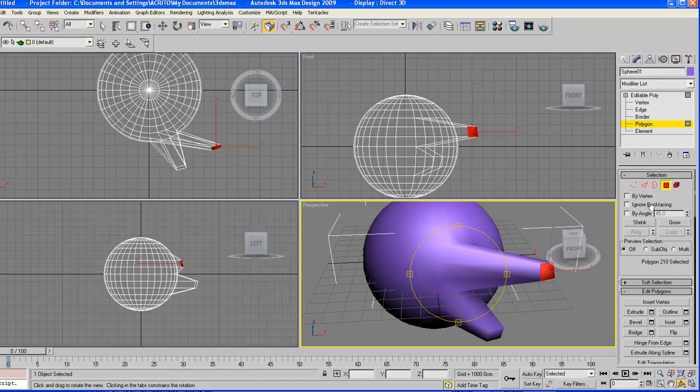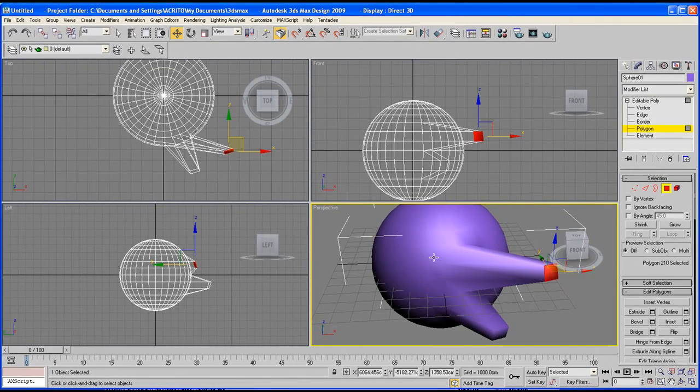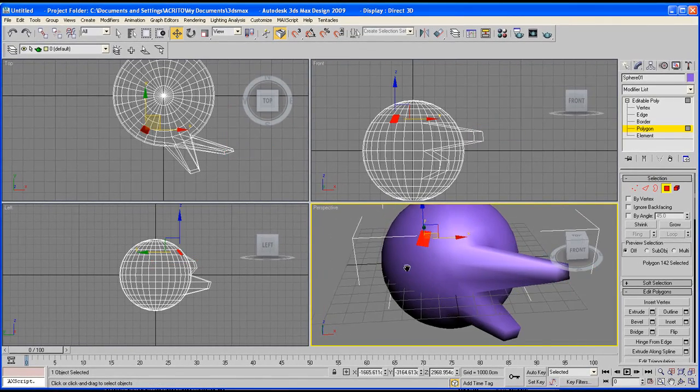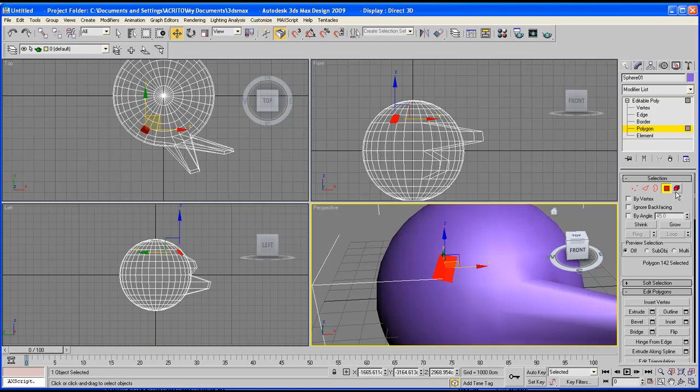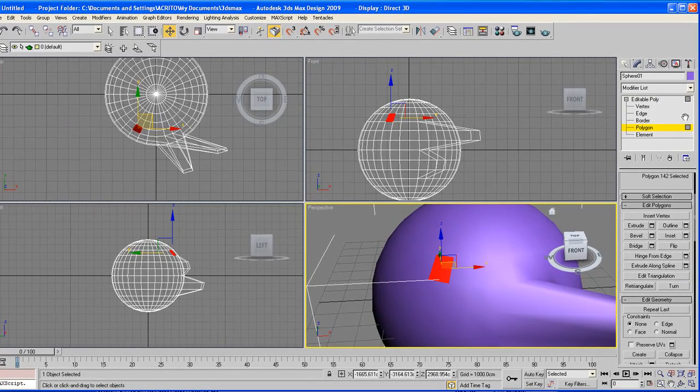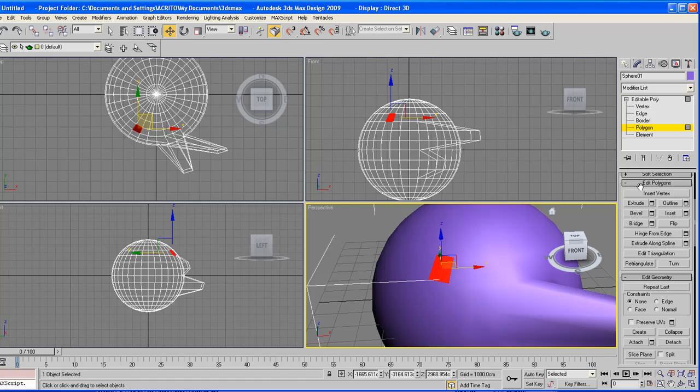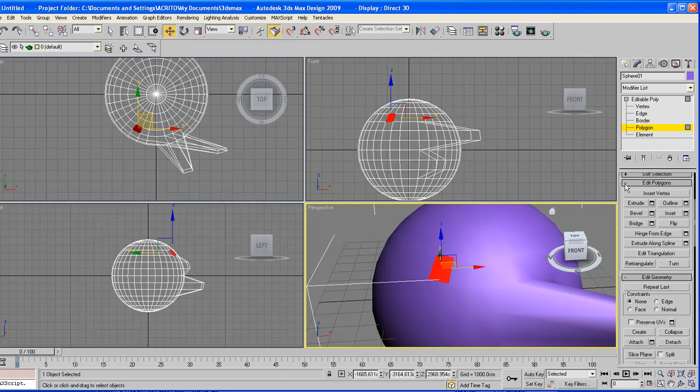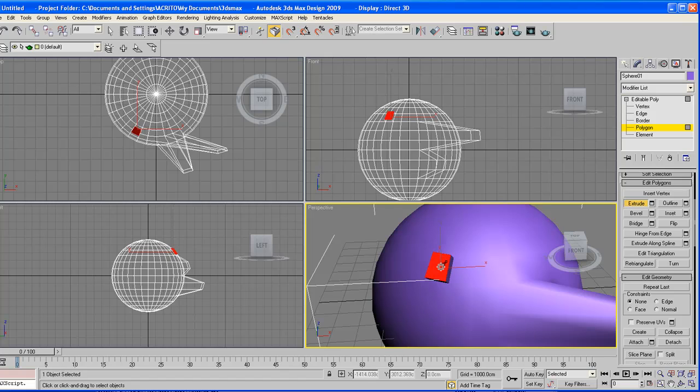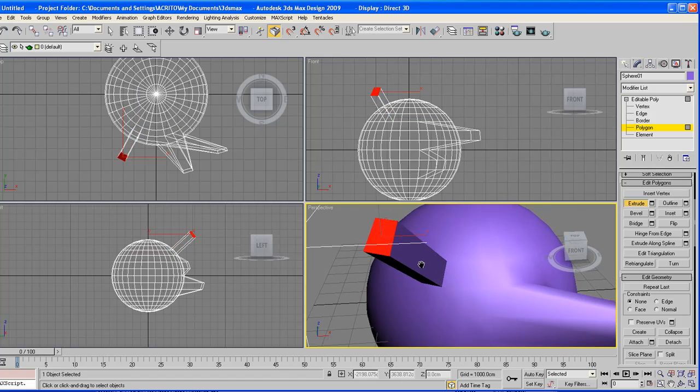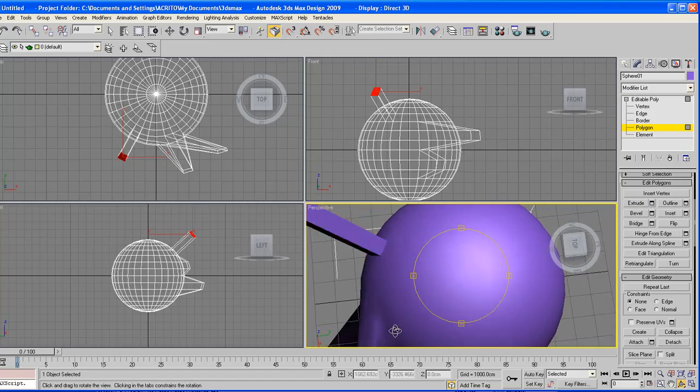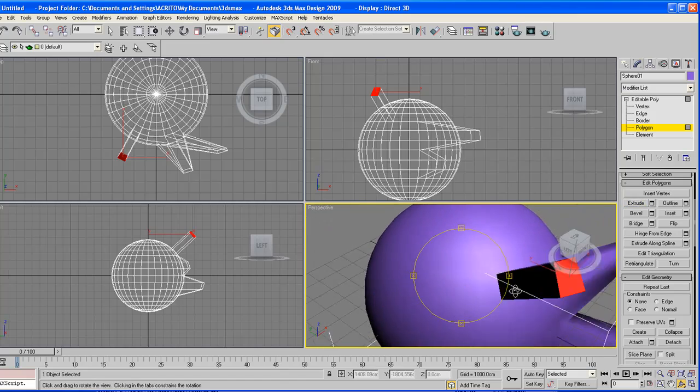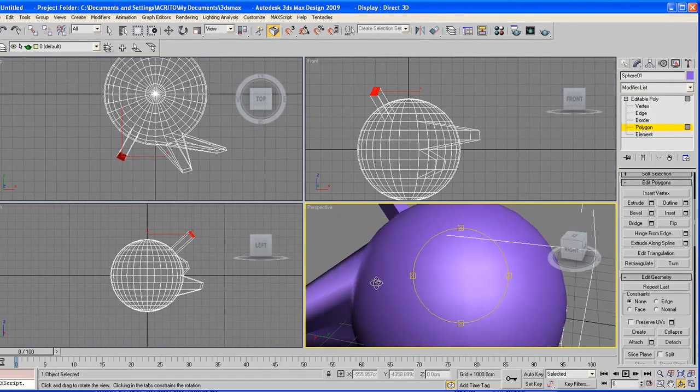Now one other thing you can do, I'm just going to extrude some areas. So within this panel, you just scroll down to the edit polygons rollout, click on extrude, and then that sort of drags it out and extrudes that face.